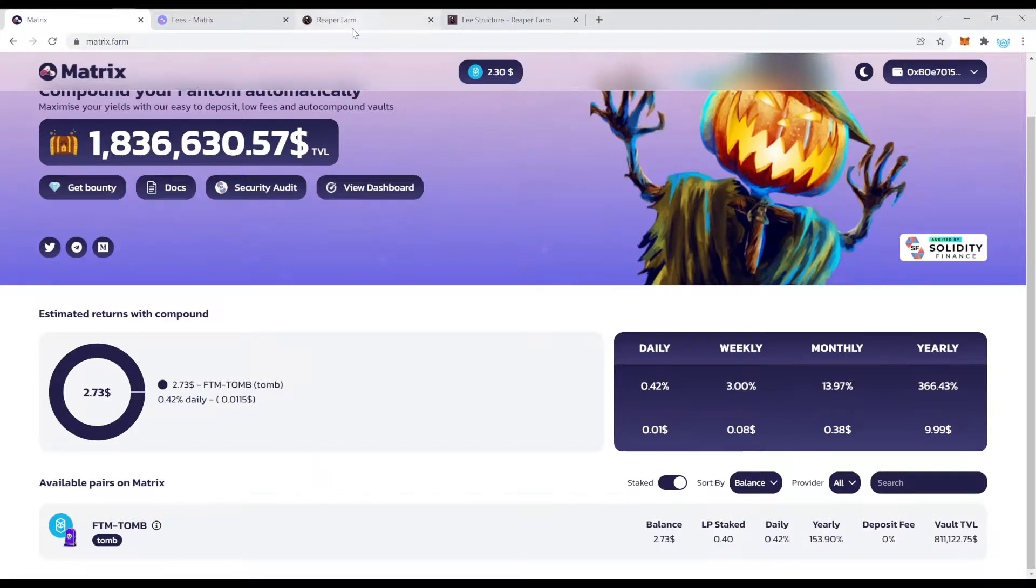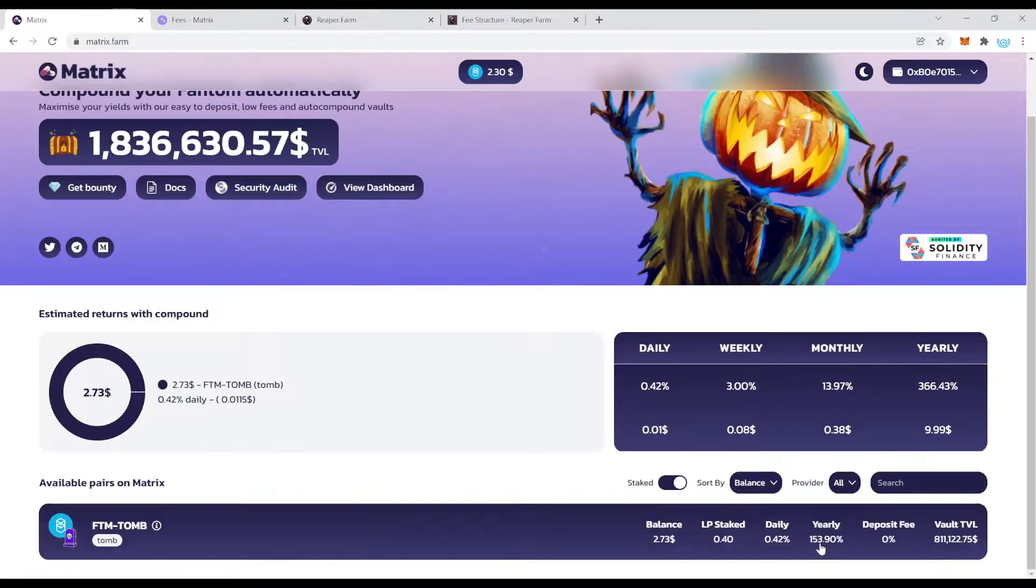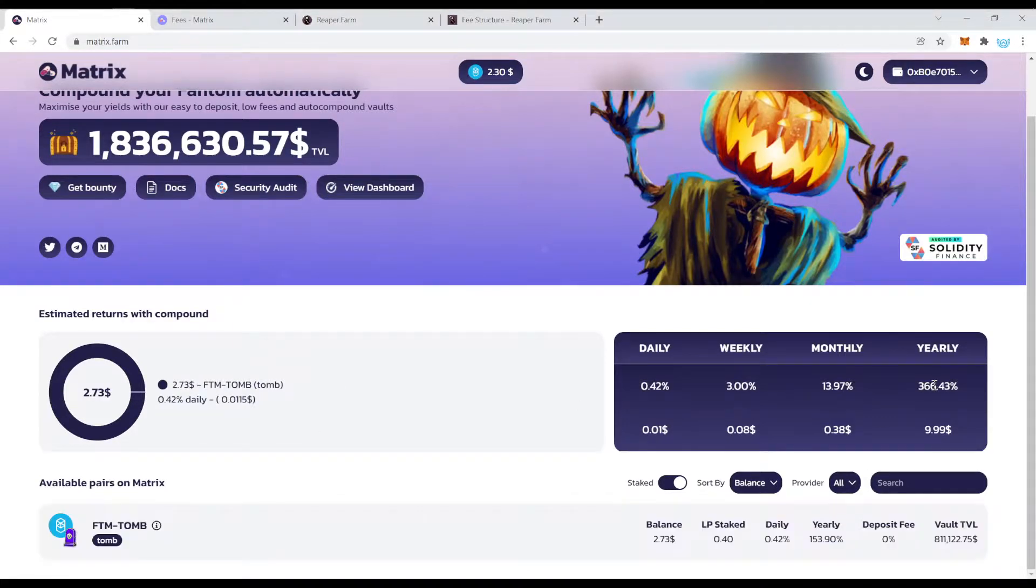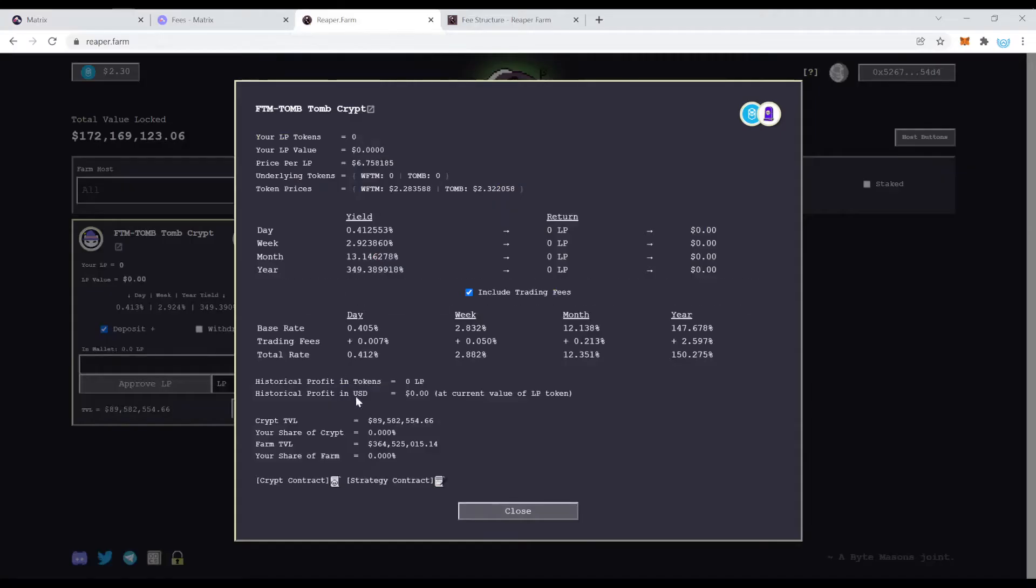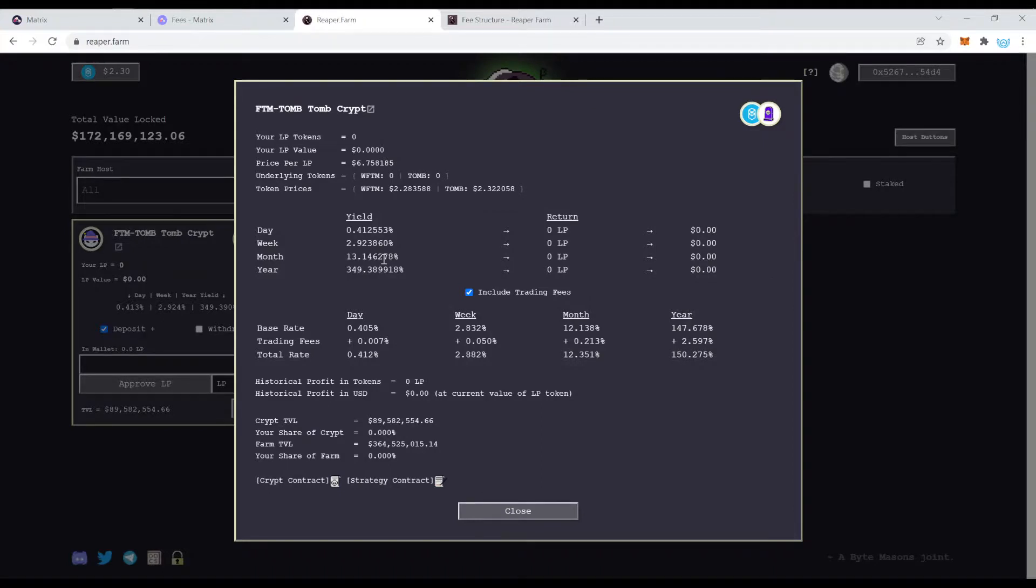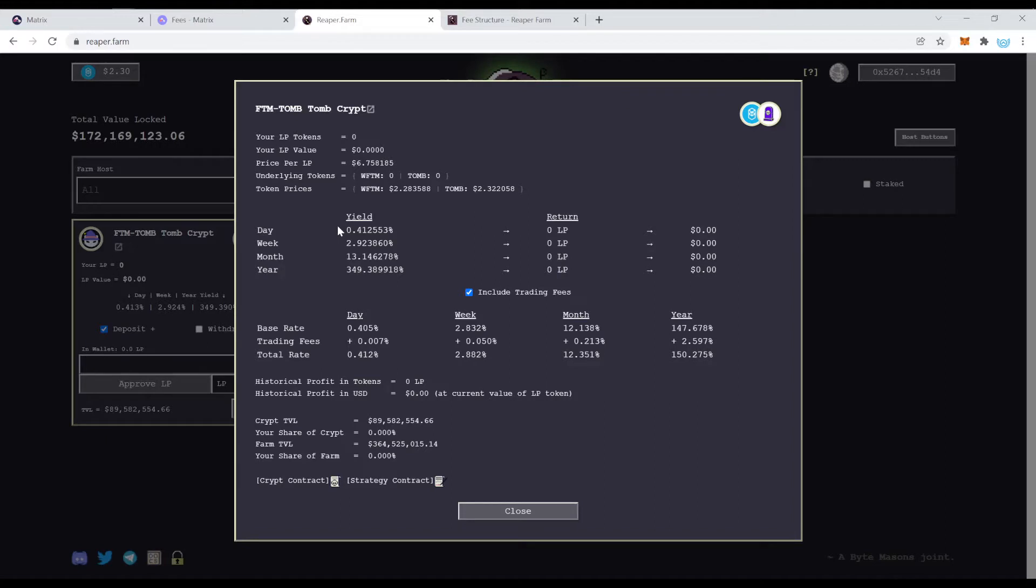So right now we are looking at a 366 percent yield on Matrix and we're looking at 349 percent here on Reaper Farm. Of course those numbers can change pretty quickly so it's always important to keep an eye on them, to keep an eye on the different protocols. I will do this for you of course so if you don't want to miss out on that just hit the subscribe button hit the like button and stay in the loop.